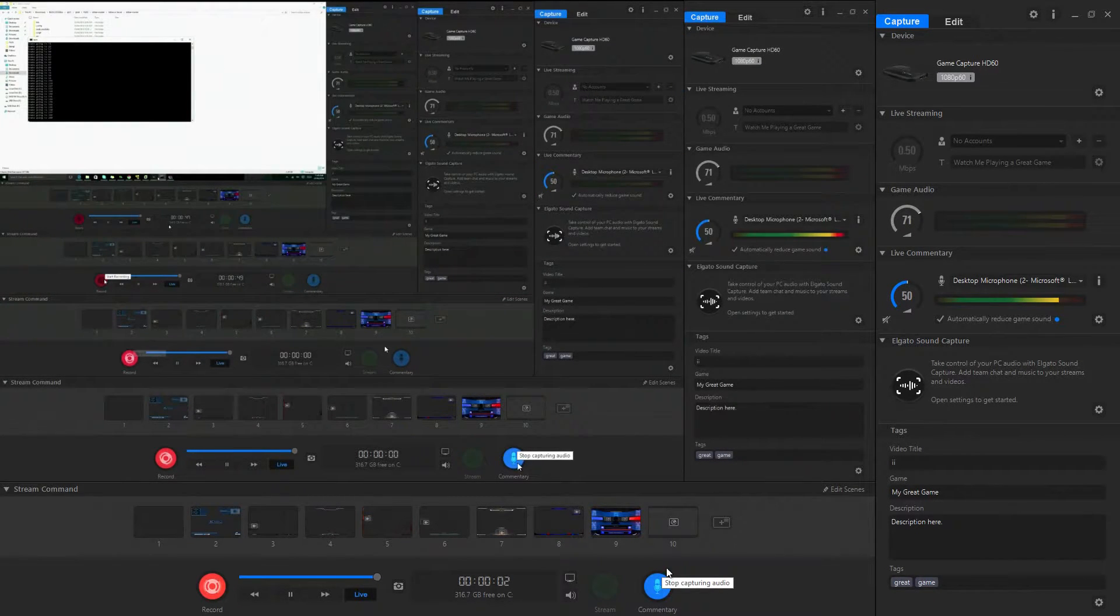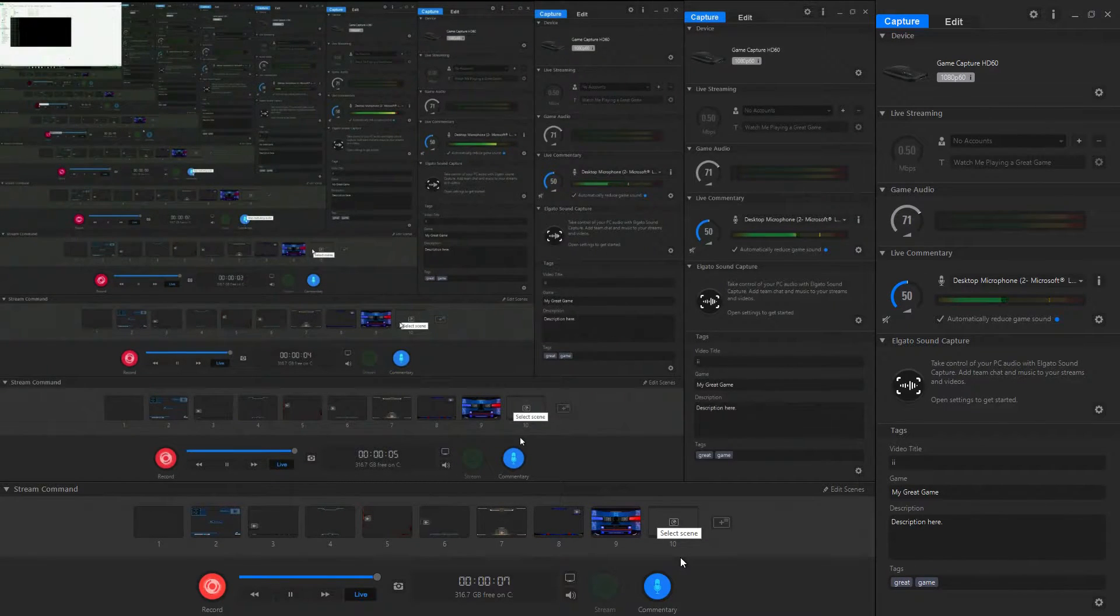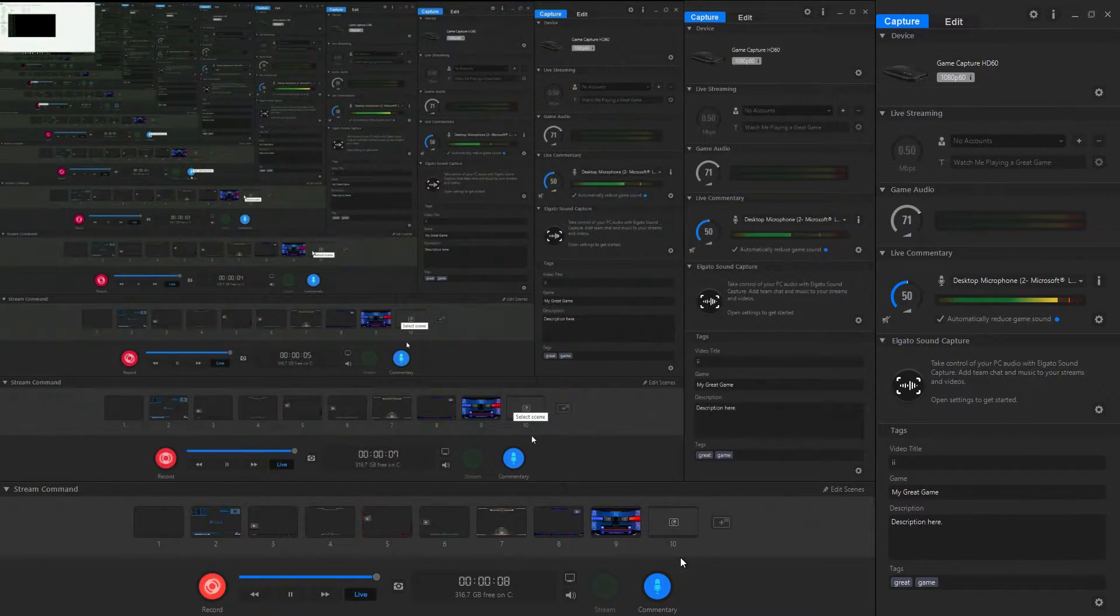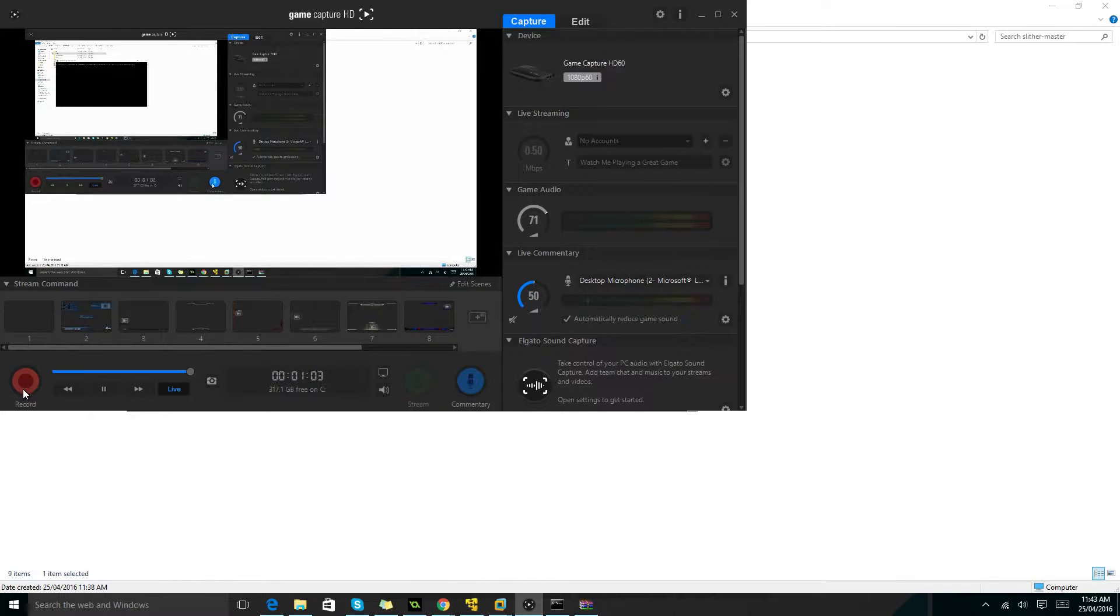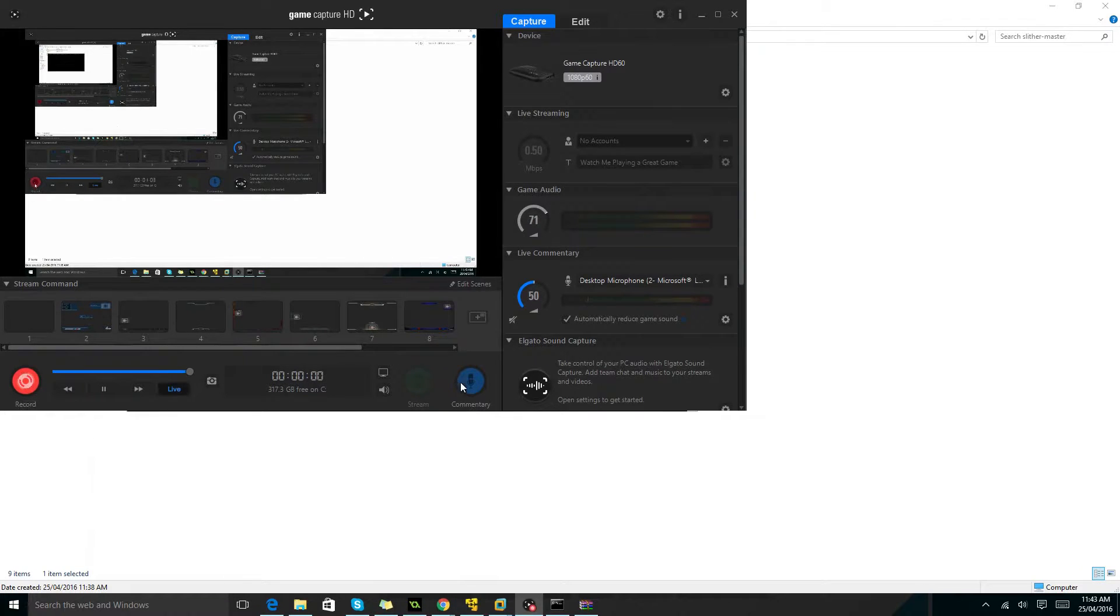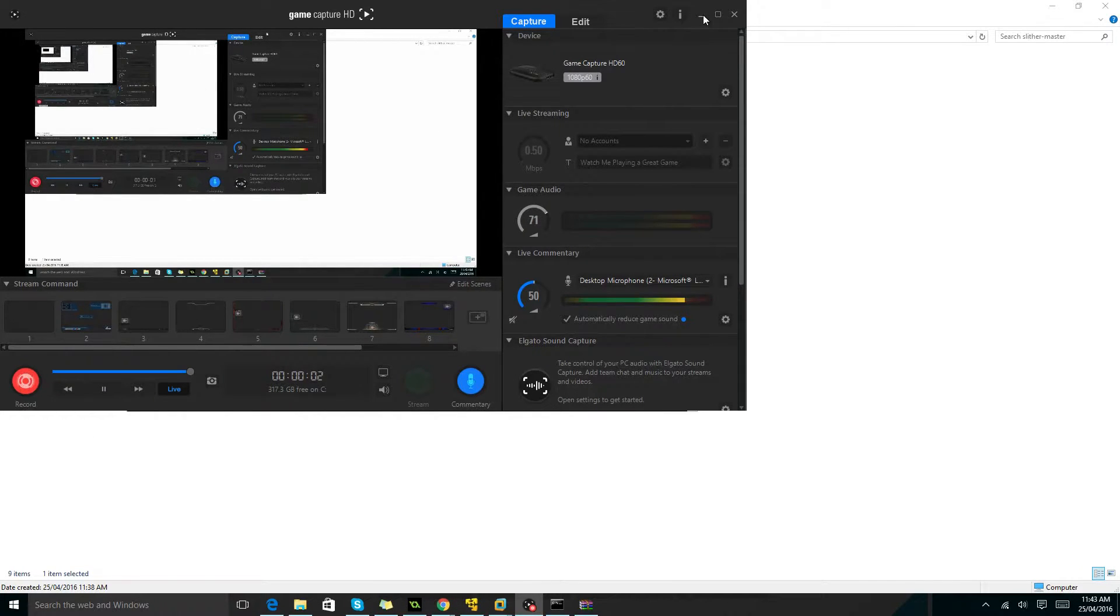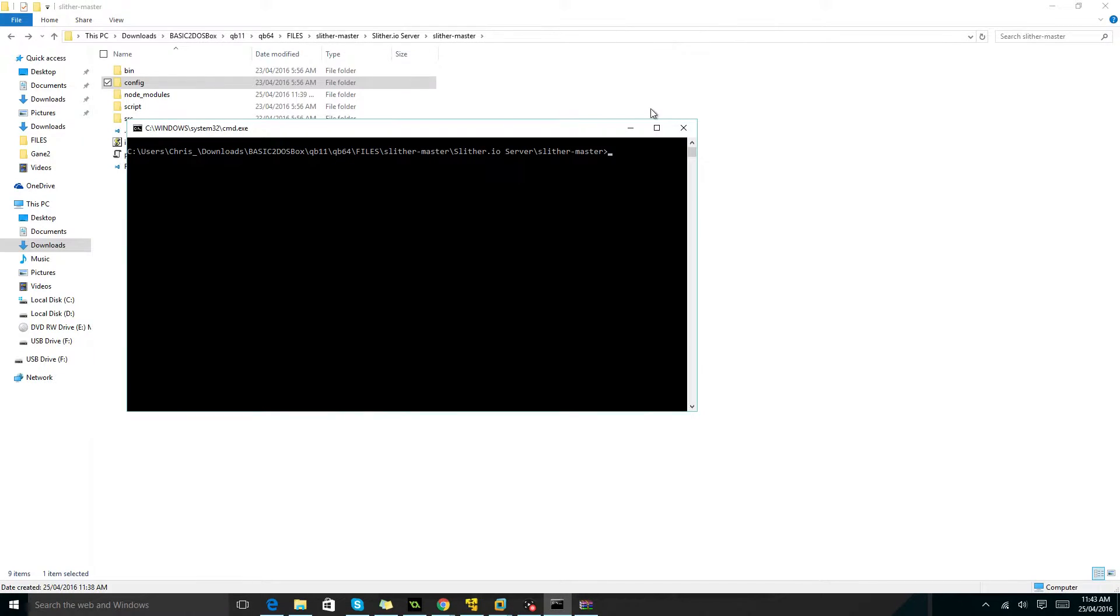Okay guys, note that you will need a plugin for slither.io which will be in the description. It will allow you to connect to other servers. Today I'm going to be showing you how you can install a slither.io server.